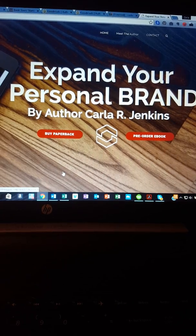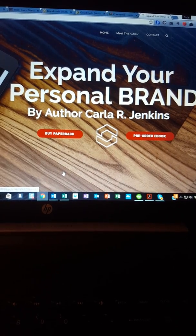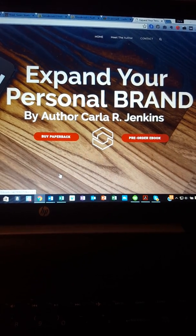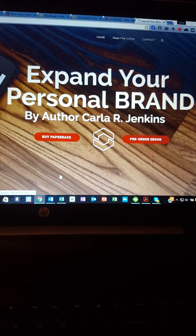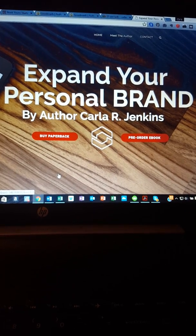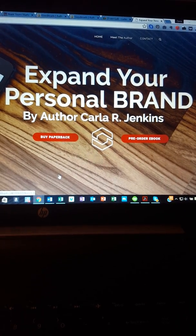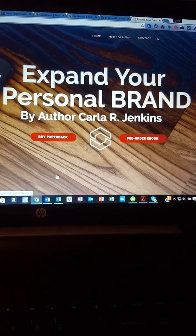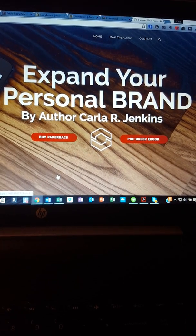I would like to thank everyone who took out time to watch my journey on countdown to expand my personal brand book launch. My name is Carla Jenkins and thank you for watching.